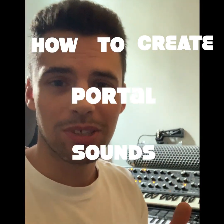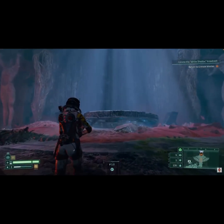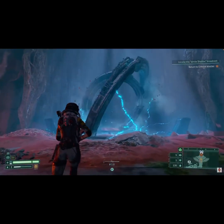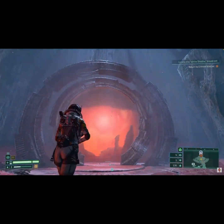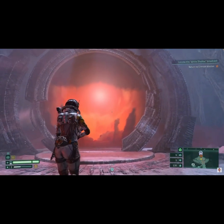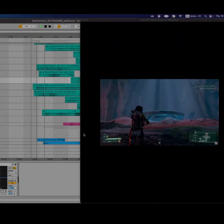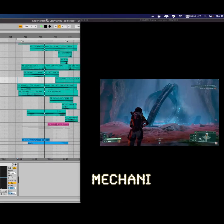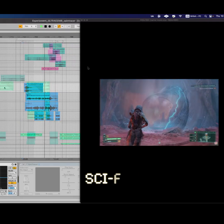Here is how to create portal sounds like these using Spin Tracer by ToneStorm. I first design each layer of sound separately: mechanism, electricity, and some sci-fi textures.